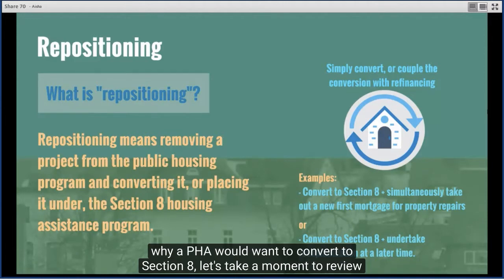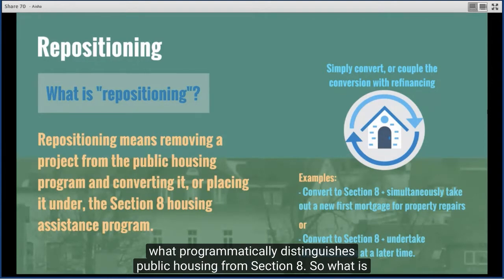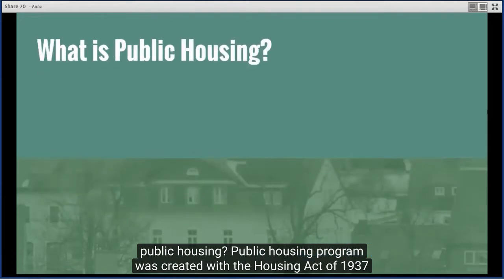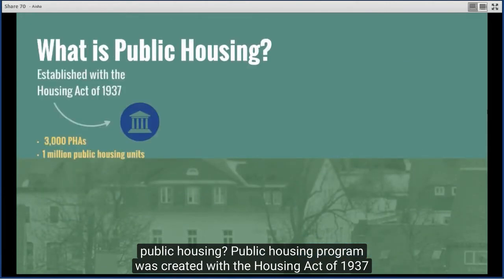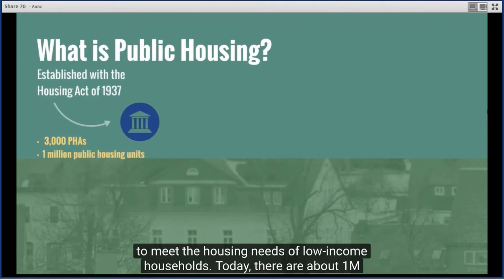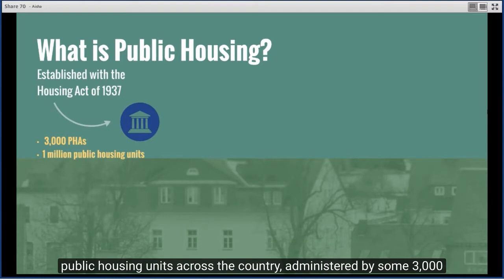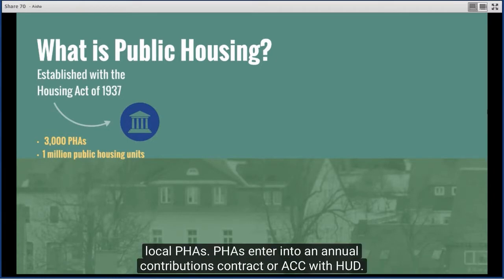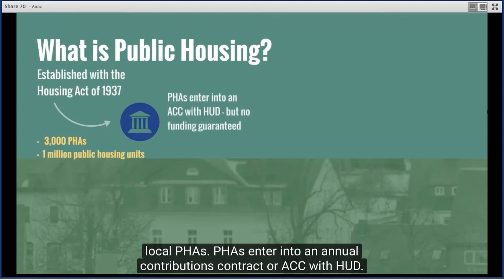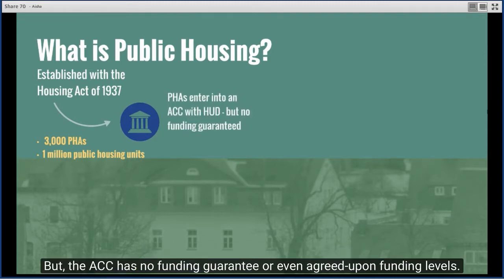Before examining why a PHA would want to convert to Section 8, let's review what programmatically distinguishes public housing from Section 8. The public housing program was created with the Housing Act in 1937 to meet the housing needs of low-income households. Today, there are about one million public housing units across the country administered by some 3,000 local PHAs.